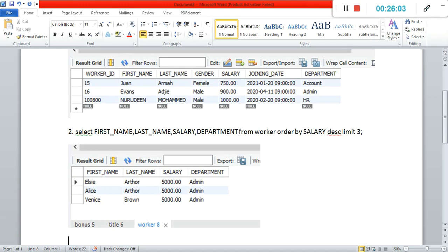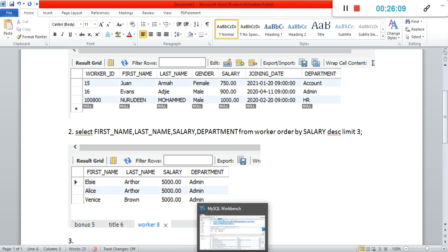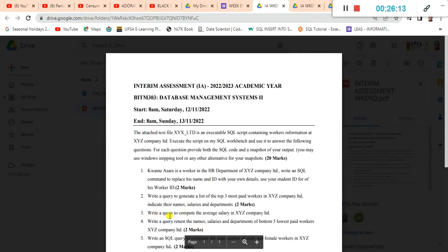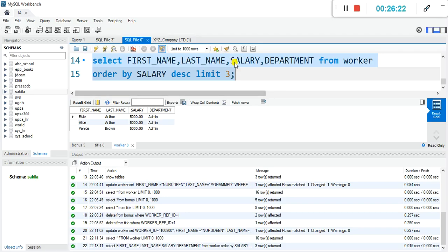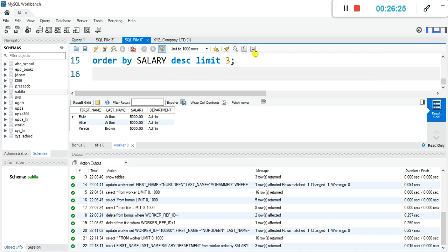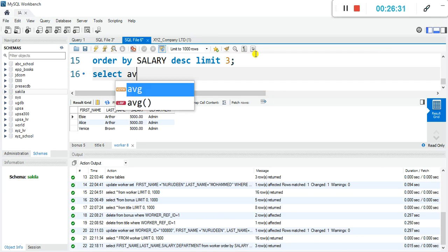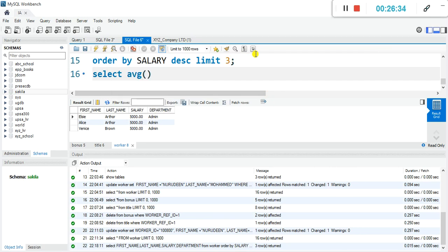Now let's go to question three. Question three asks you to write a query to compute the average salary in xyz company limited. That is straightforward — we'll use the average function. We are going to SELECT AVG(salary) — once they say average salary, put the salary inside the AVG function.